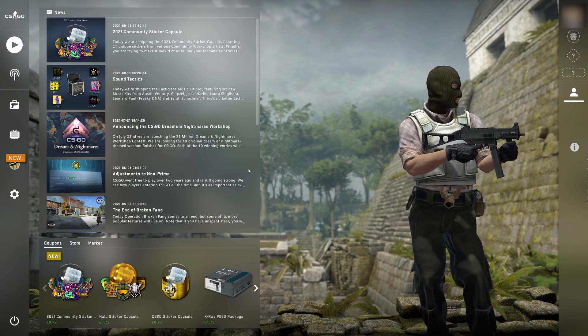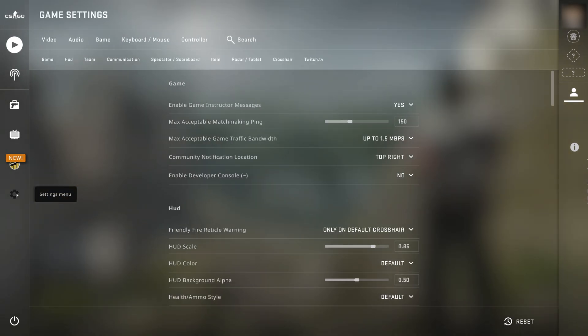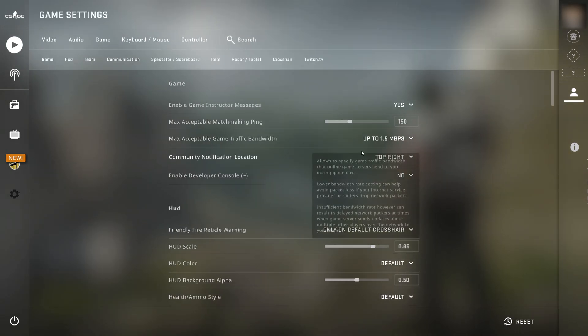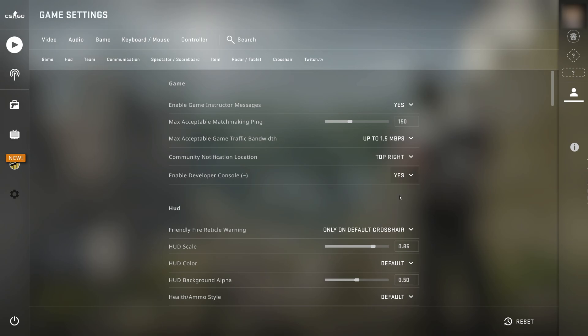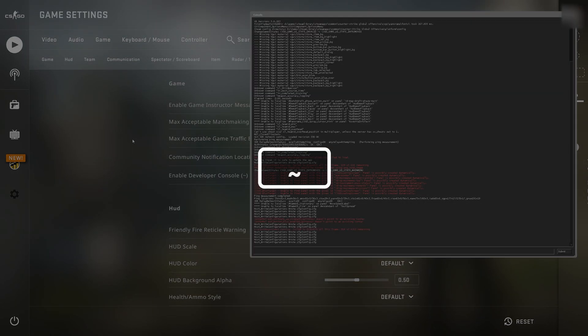You can also join your server by entering its IP address via the CS:GO console. To do this, you'll need to enable the developer console. Press the tilde key, the one that looks a bit like a squiggle, to open the console.